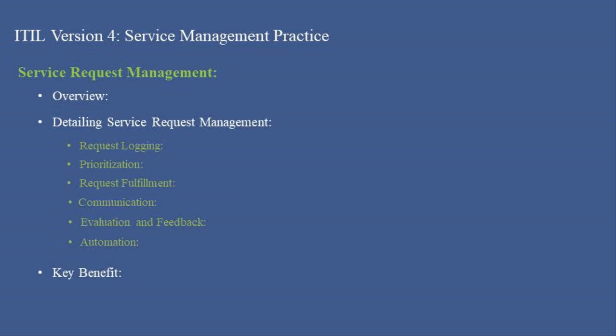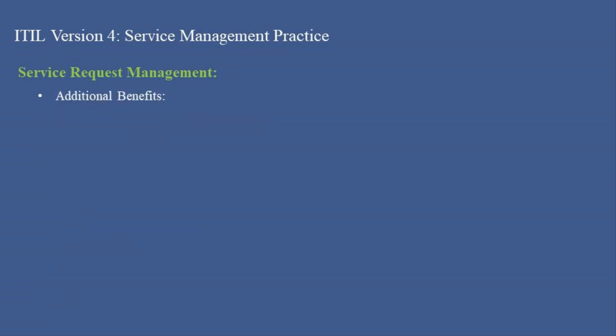Organizations can improve operational efficiency and ensure that resources are utilized effectively. Additional Benefits: Improved User Satisfaction increases user satisfaction by ensuring their requests are addressed promptly and effectively.